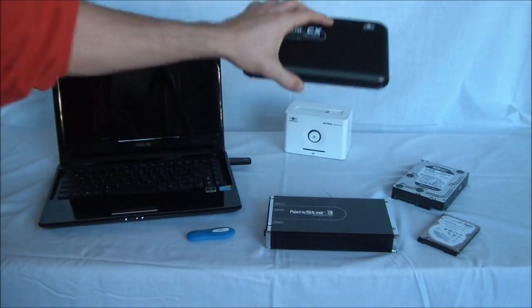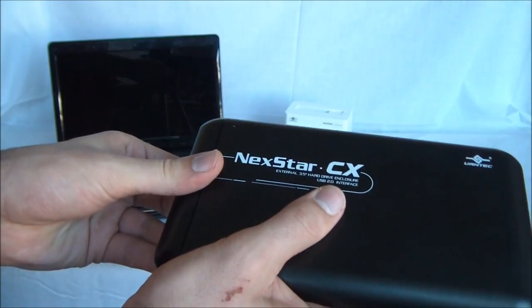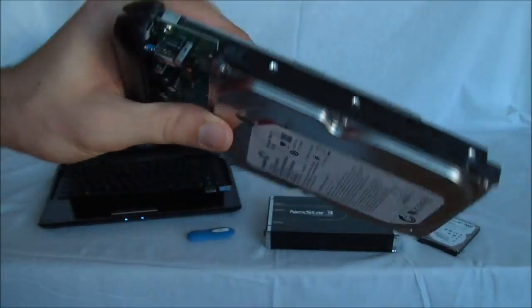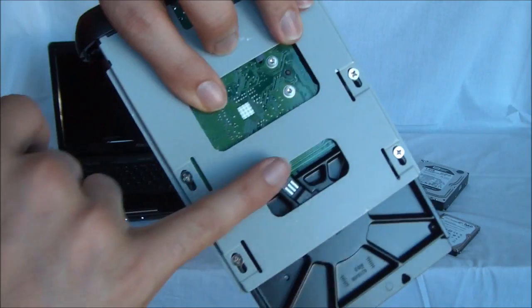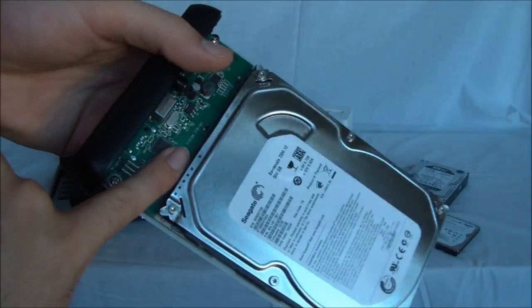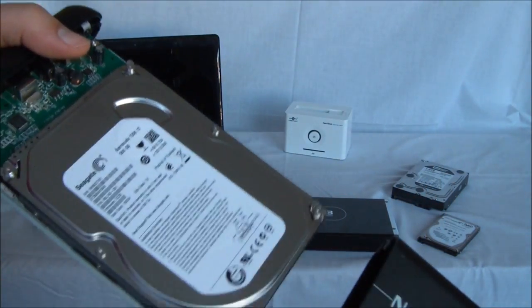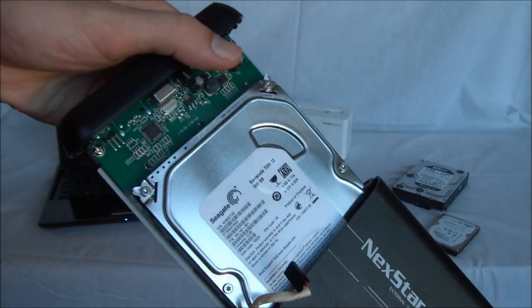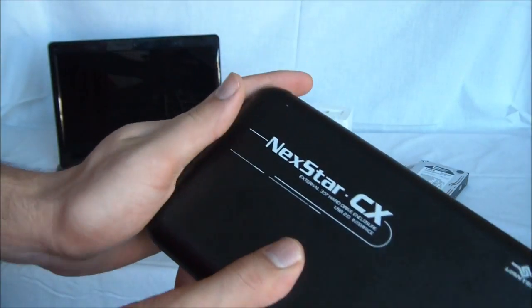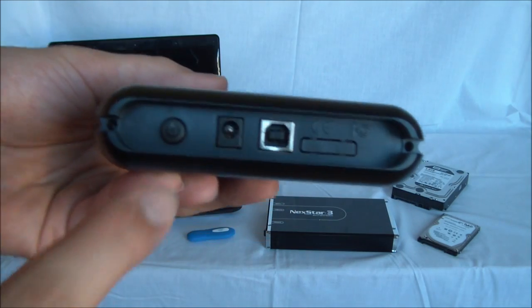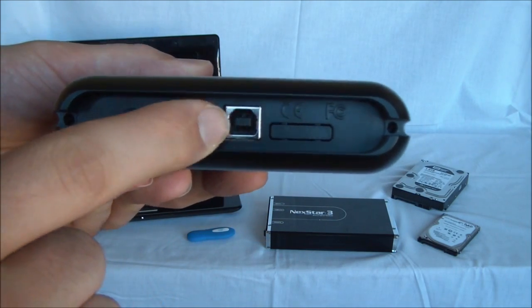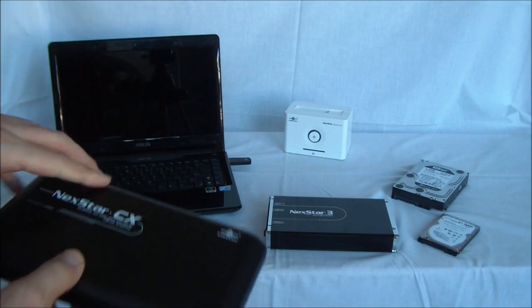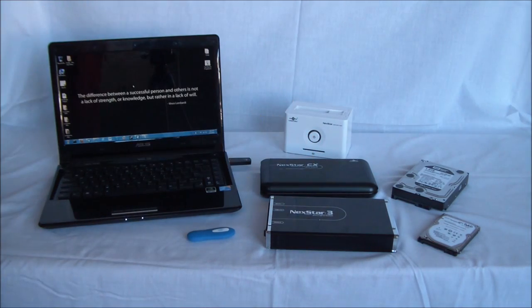So all you have to do is buy the enclosure. When you get it, you open it up. I've already installed the hard drive in this one. You just follow the instructions, screw it in. Make sure it's in the serial ATA interface. Slide it back in. Screw it in. Power goes in. USB goes in. Plugs in the computer. And voila, you're all set to go.